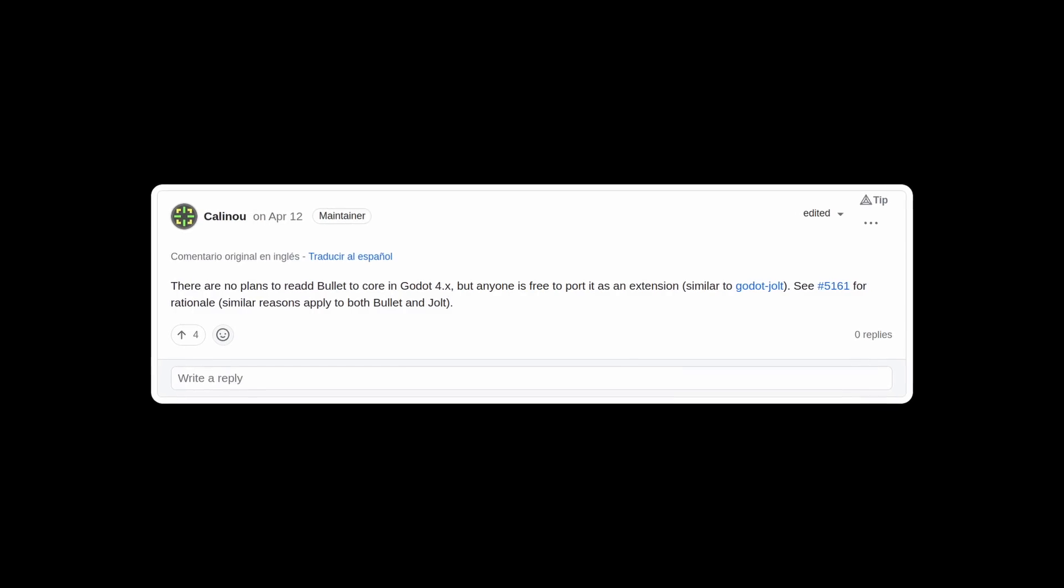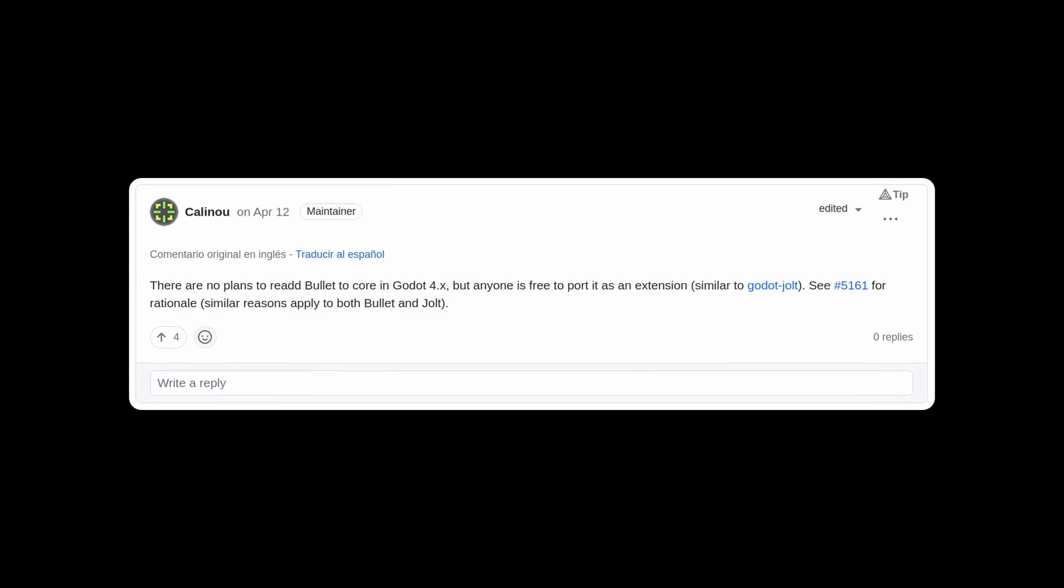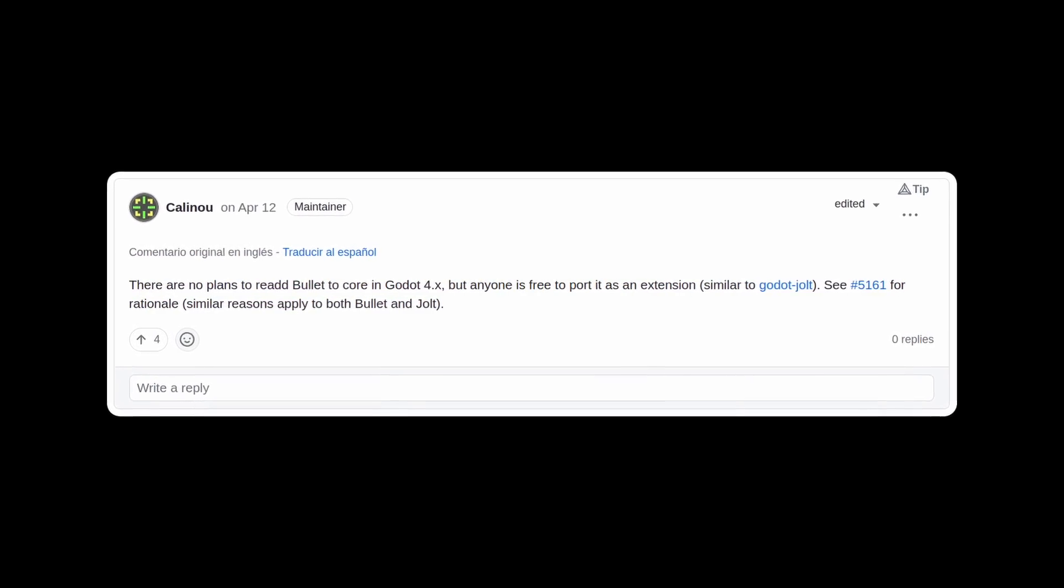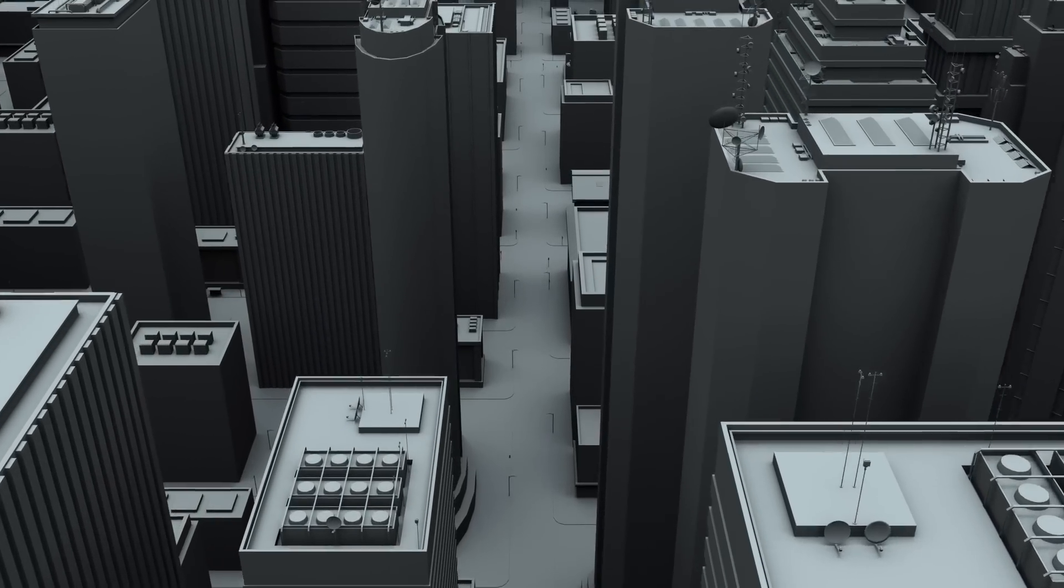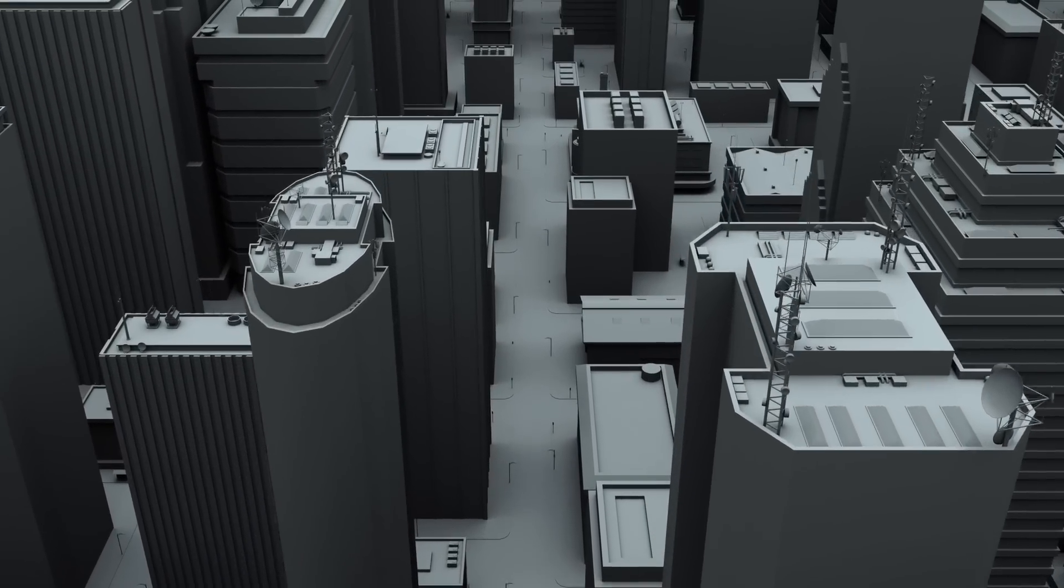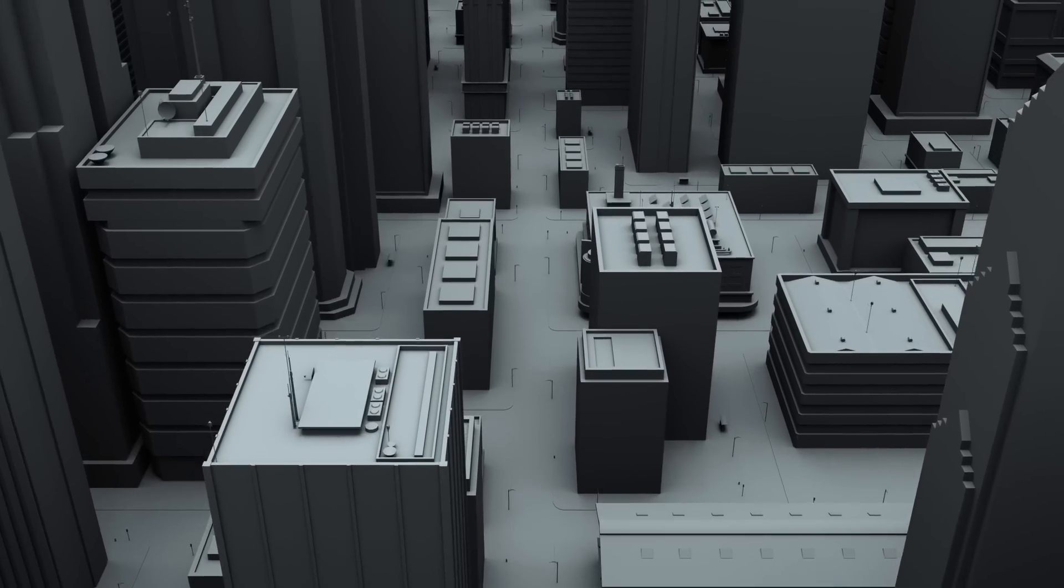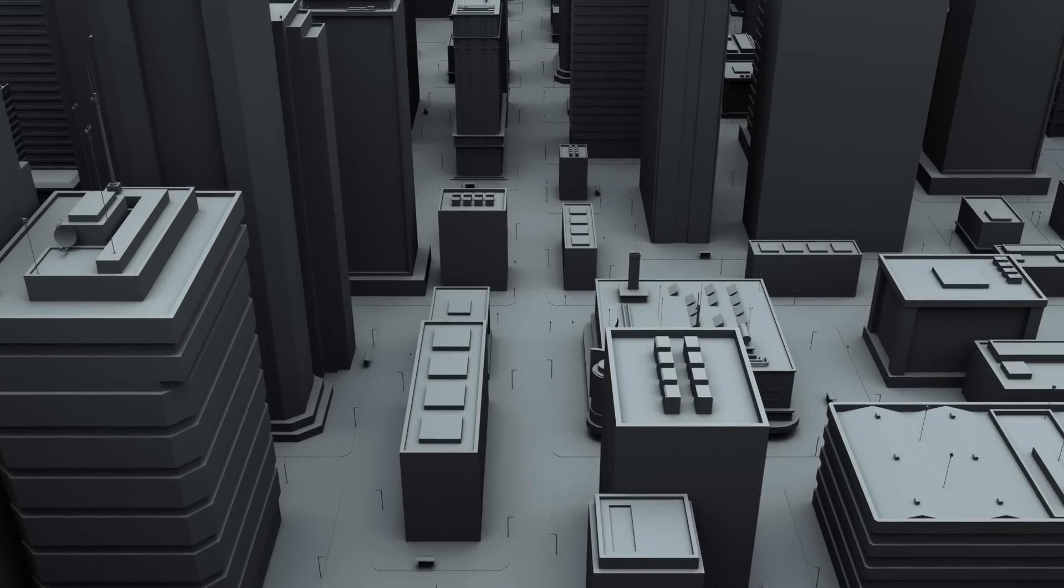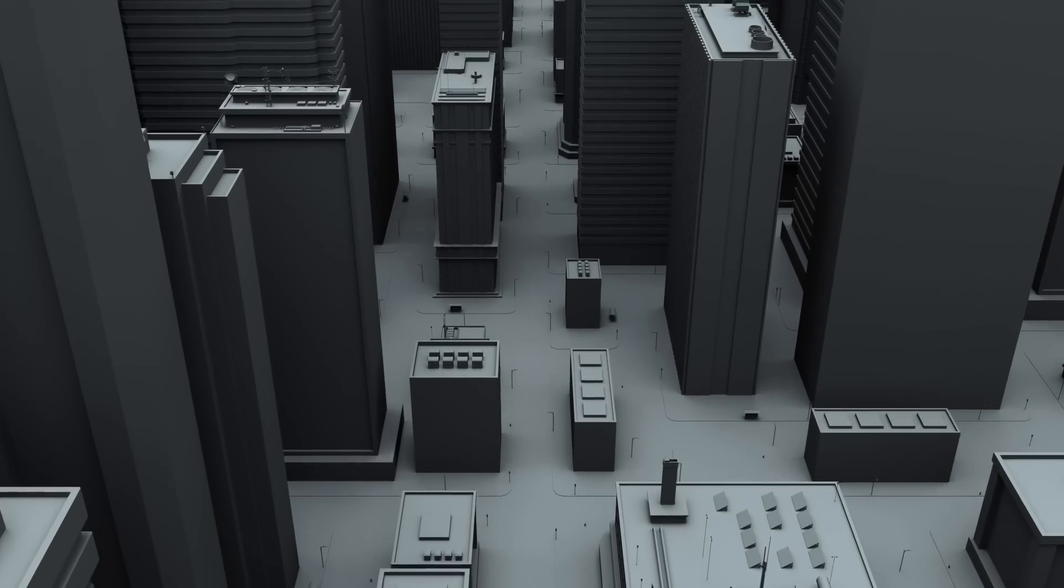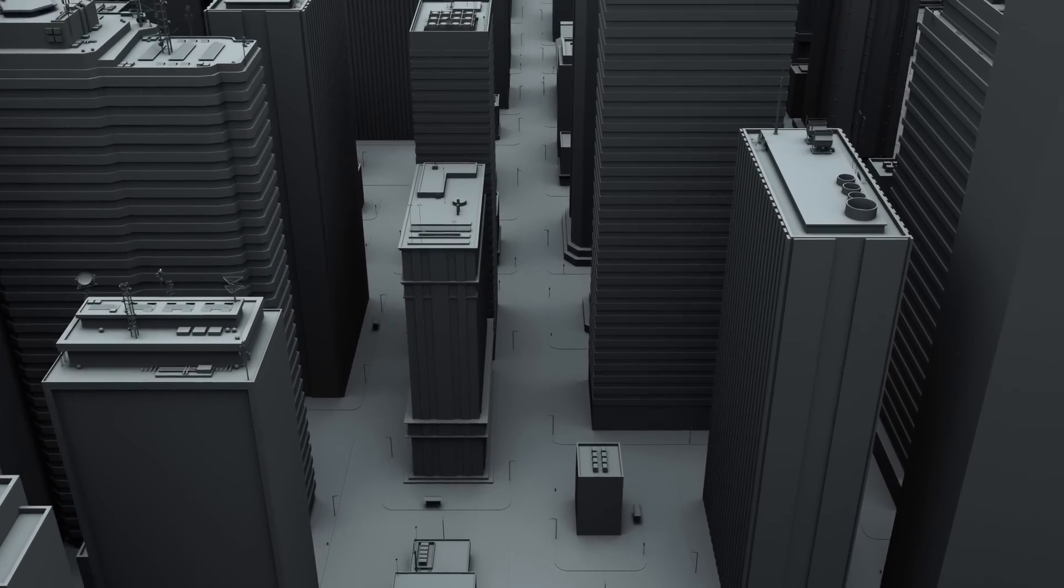However, while Godot 4 was being developed, we learned that the next major release was not going to provide official support for Bullet. The reason for this change is that the engine contributors prefer to prioritize their in-house solution, which is simply called Godot physics. This allows them to do better integration of the physics engine within Godot, thus optimizing it and making it more efficient.